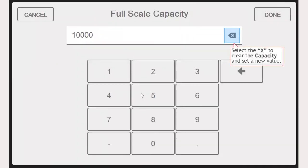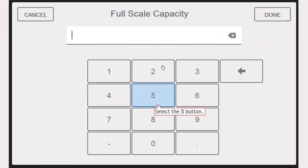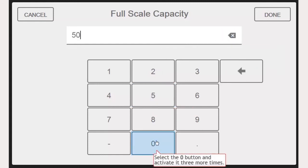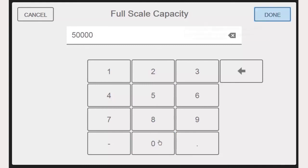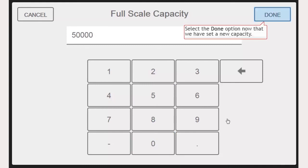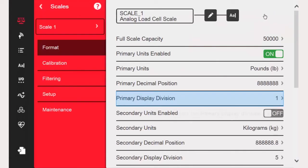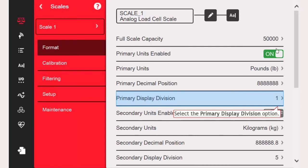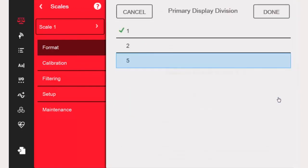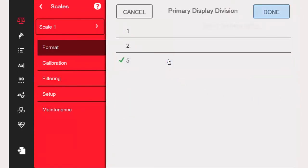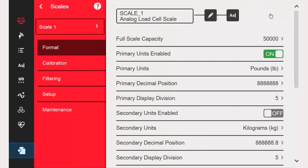To configure our scale, we will select Full Capacity. We will wipe out the existing capacity and set our new value of 50,000. Now we will select Primary Display Division and set the value to 5. Our scale is now a 50,000-pound scale counting by 5.